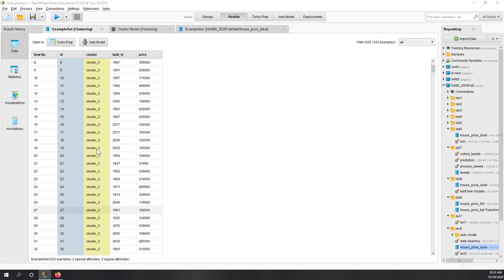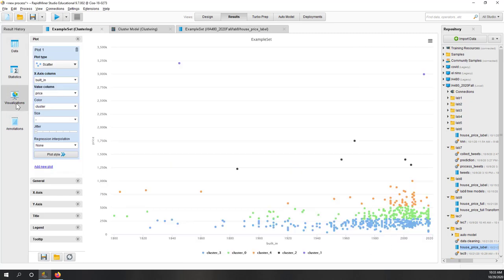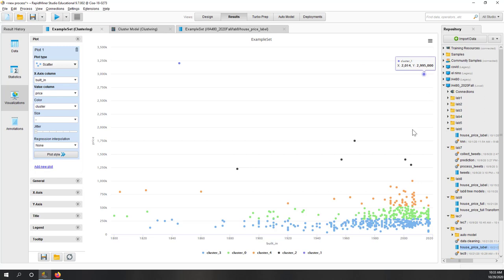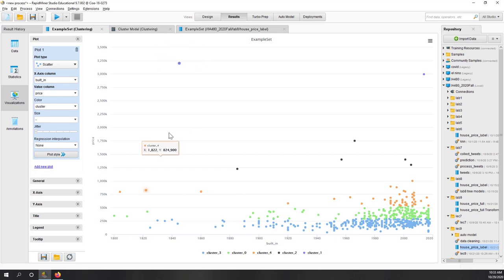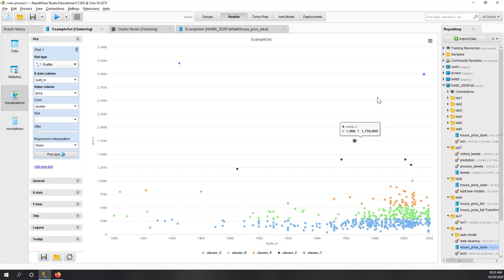Now we have five clusters based on year built and price. In the visualization, cluster one is the purple ones, cluster two, cluster four (cluster zero), and the blue cluster three. You can see that price is the most important consideration when grouping the data together.